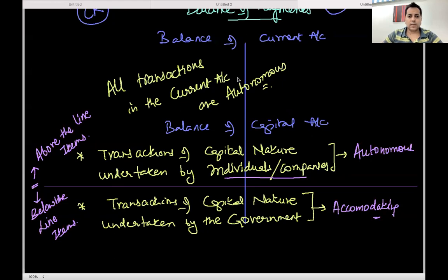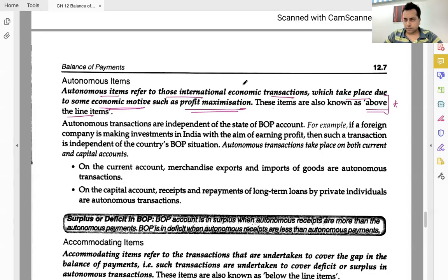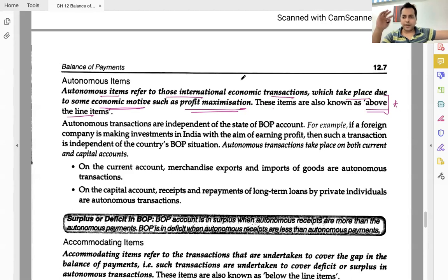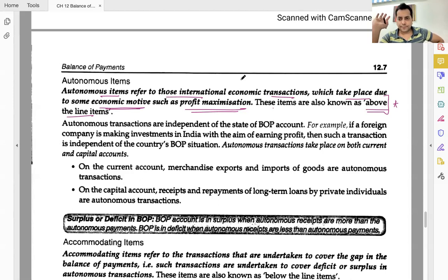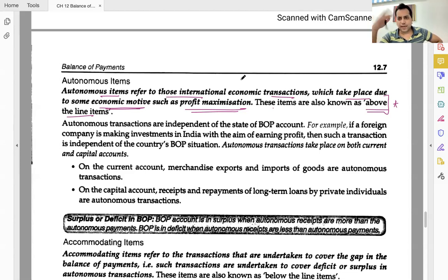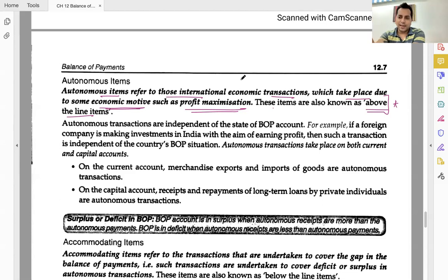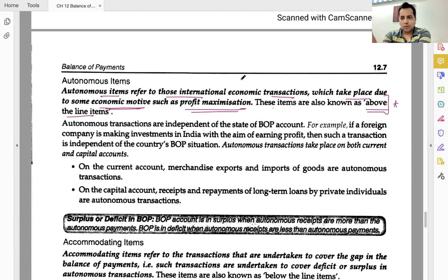A question arose: if government undertakes current account transactions like paying interest on loans — is that accommodating? The interest payment is a cost arising from the accommodating loan. Since it is of revenue nature in the current account, it is not itself an accommodating transaction — the loan was accommodating, the interest is a current account item.